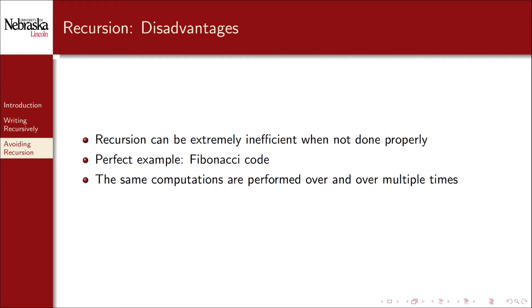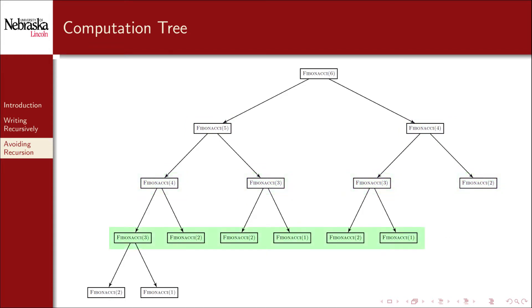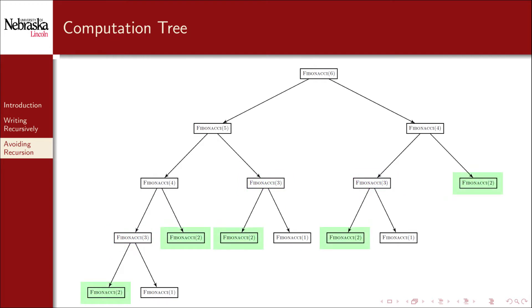Let's take a look at a small computation tree to see what I mean. Here's the computation tree for a recursive call to compute the sixth Fibonacci number. This results in two recursive calls, a call to Fibonacci of 5 and a call to Fibonacci of 4. Each of those results in two more calls until you hit the base cases. If you'll notice, Fibonacci of 4 was computed twice, Fibonacci of 3 was computed three times, and Fibonacci of 2 was computed five times. You can imagine how big of a computation tree this would be if we tried even larger values.